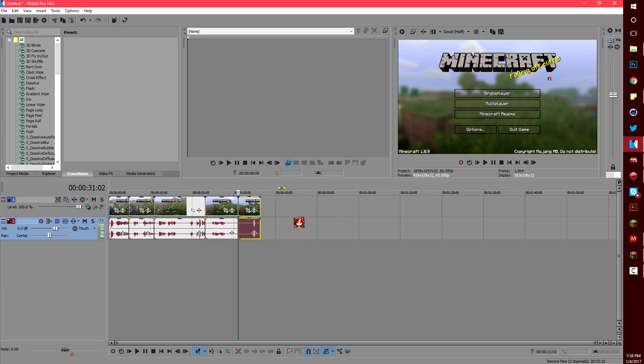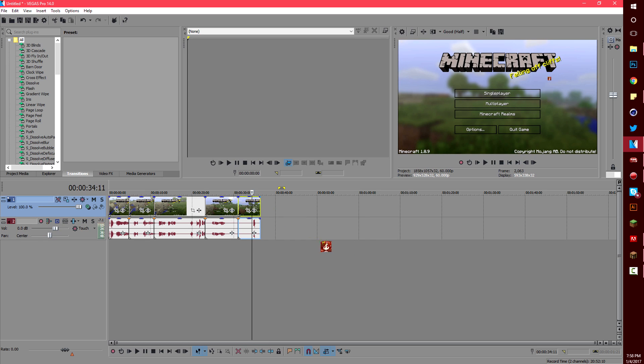One last tip before I get to the actual render settings. If you've already edited your video, let's see I already cut it up a whole bunch, and you didn't disable the resample before you did it.